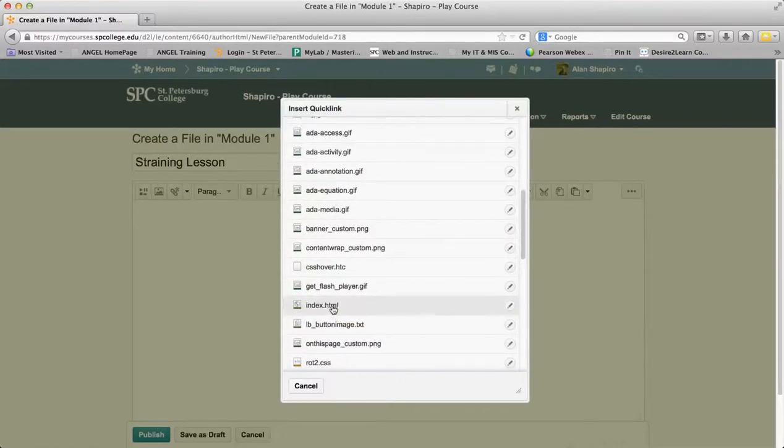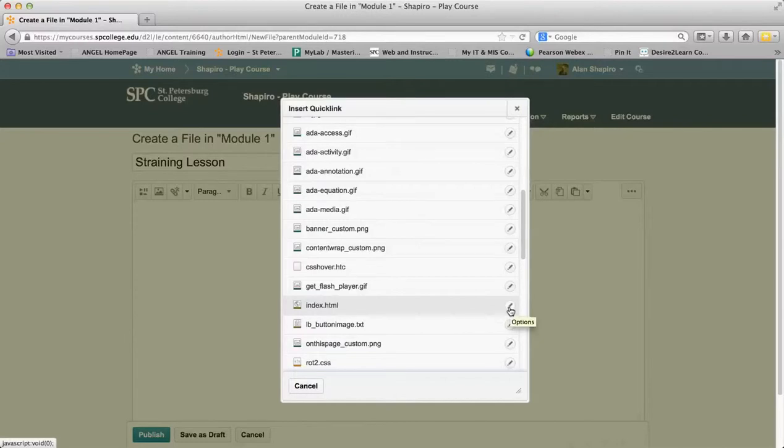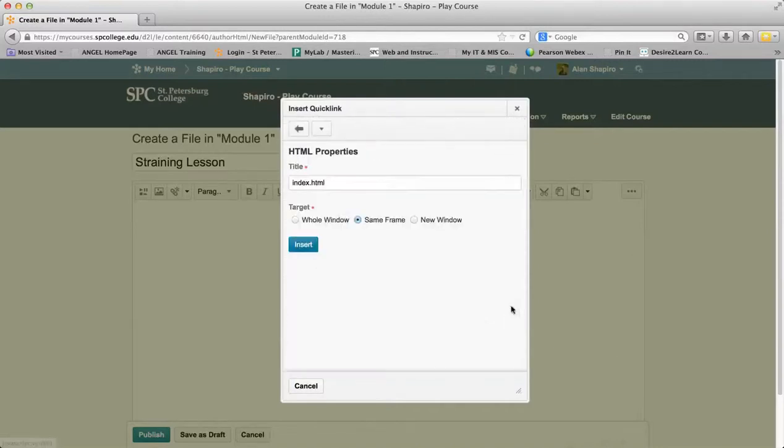Now, one of the things I want to do is instead of just clicking on it, there's a little icon over here that looks like a little pencil. It's called Options, and it's really important to click on that. That's going to bring up what's called the HTML properties.